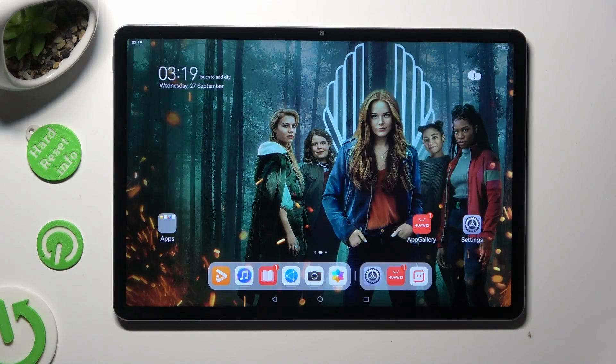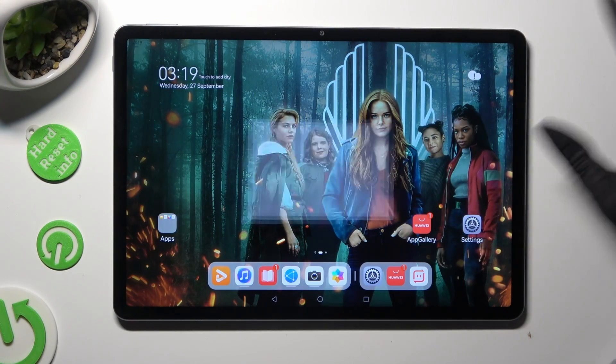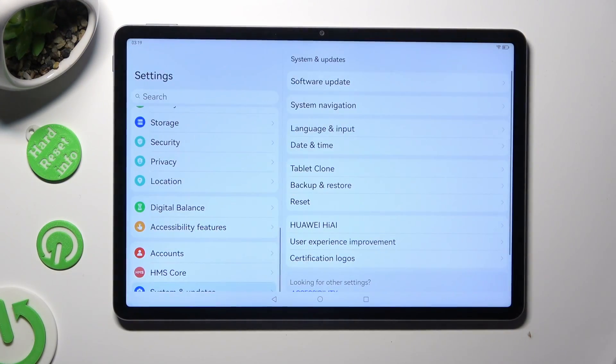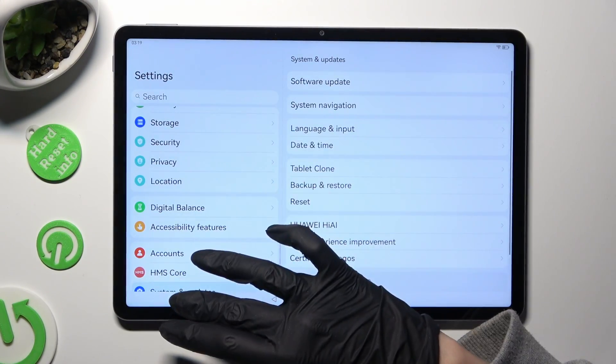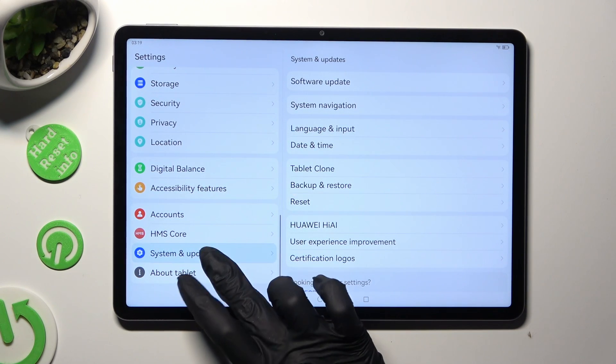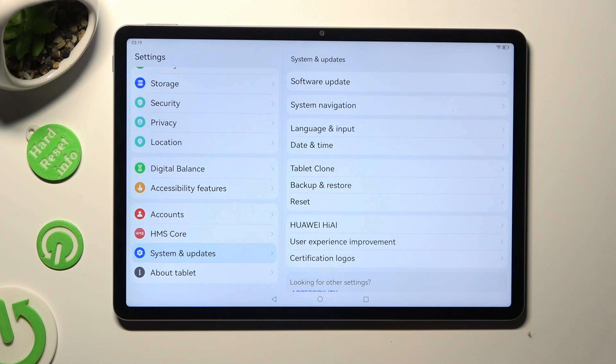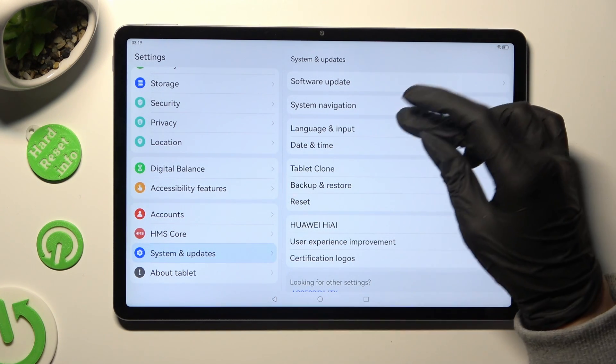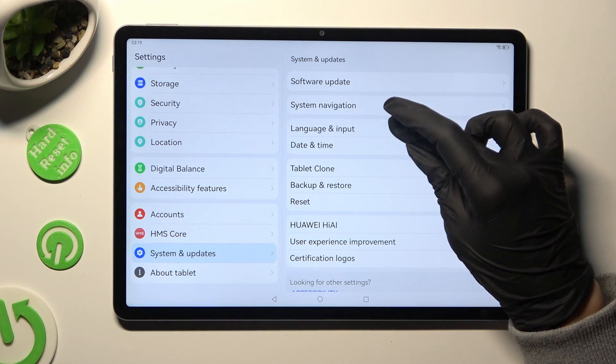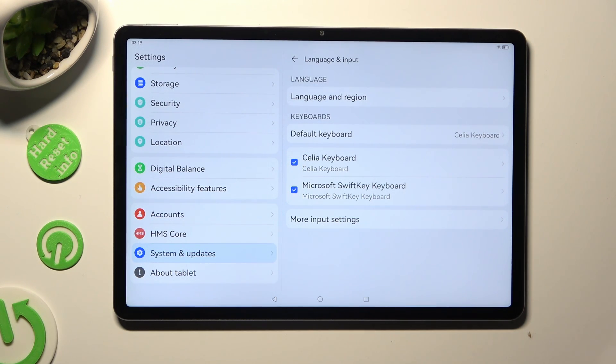Begin by going into device settings and scrolling all the way down to access System and Updates. Following that, click on Language and Input and then click on your current default keyboard.